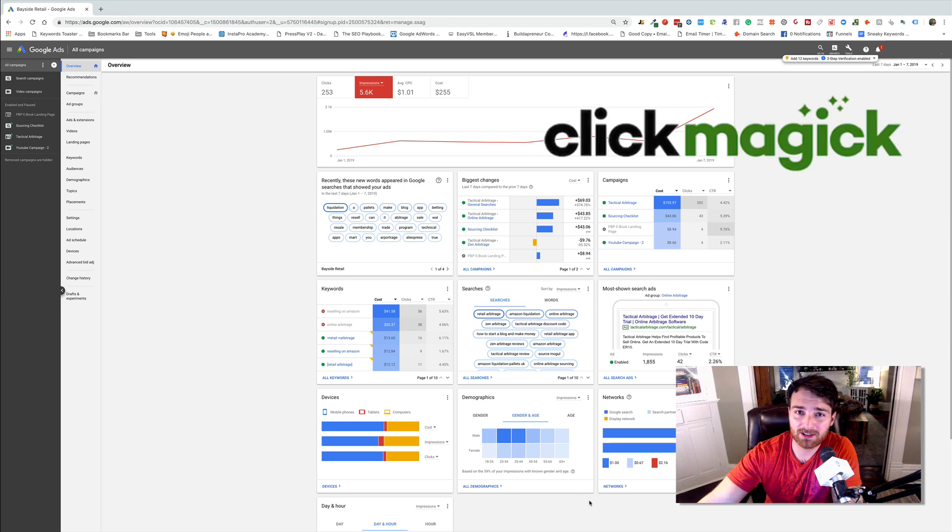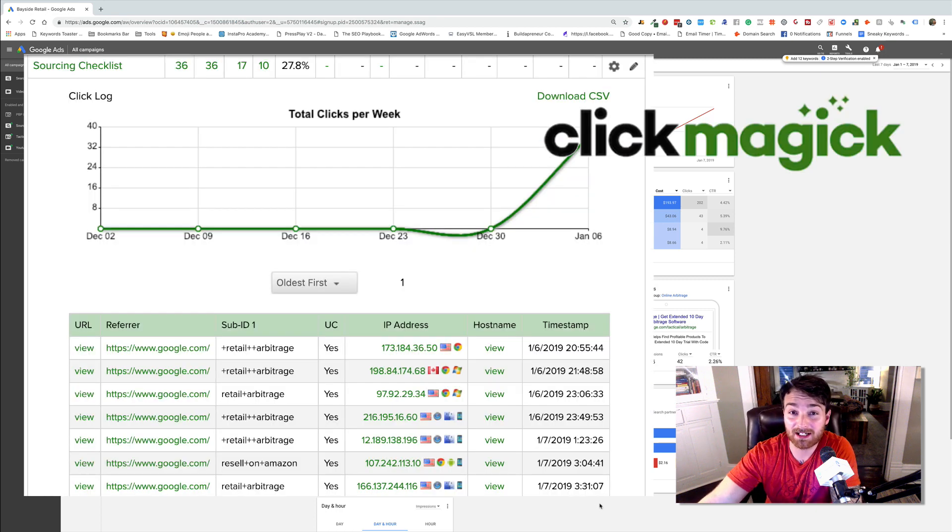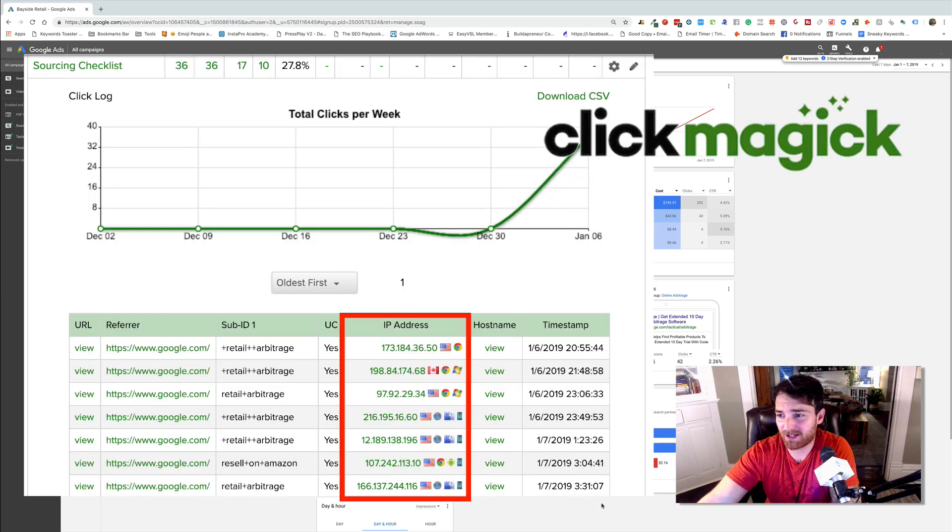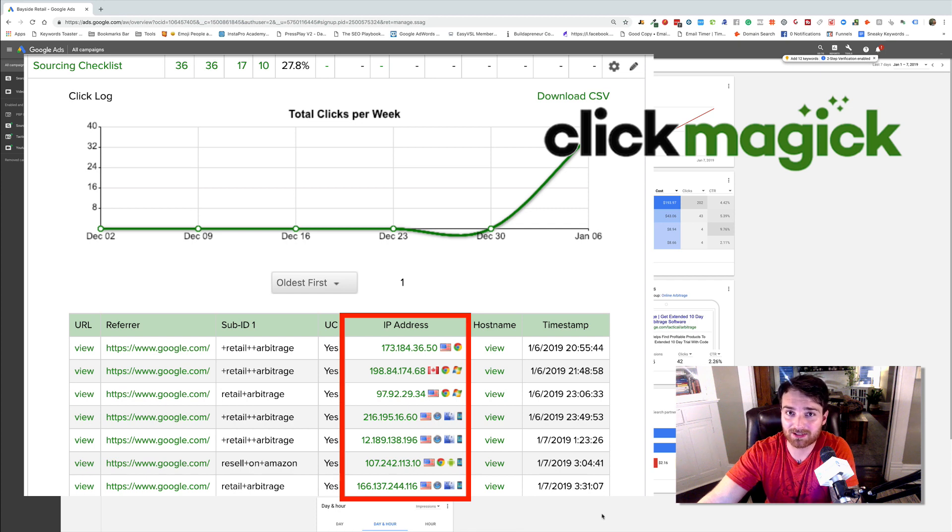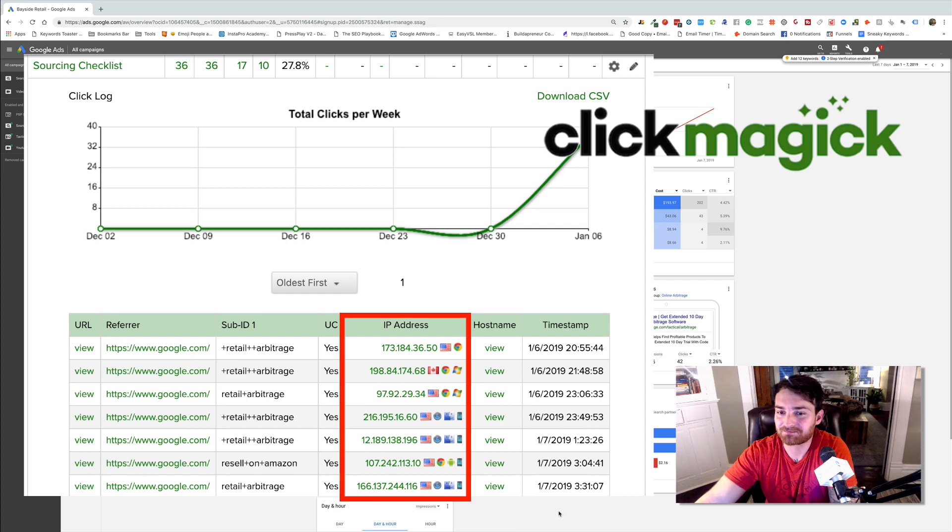I use a tool, by the way, called ClickMagic to track my IPs. And if I see that the same IP is clicking the same link over and over and over again, I'll go in and I can block it.